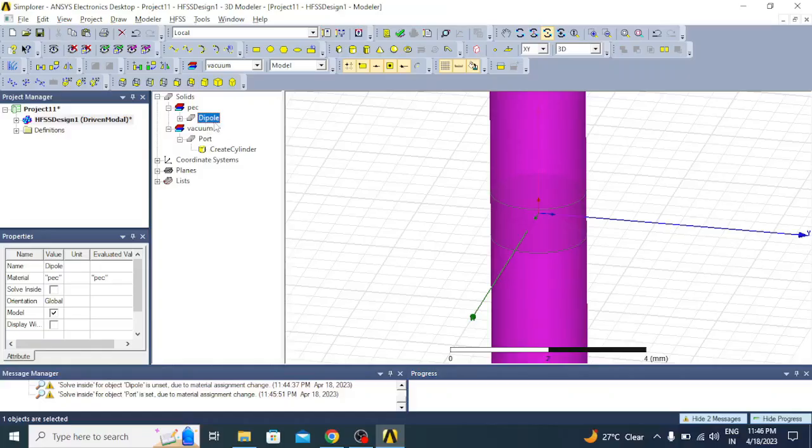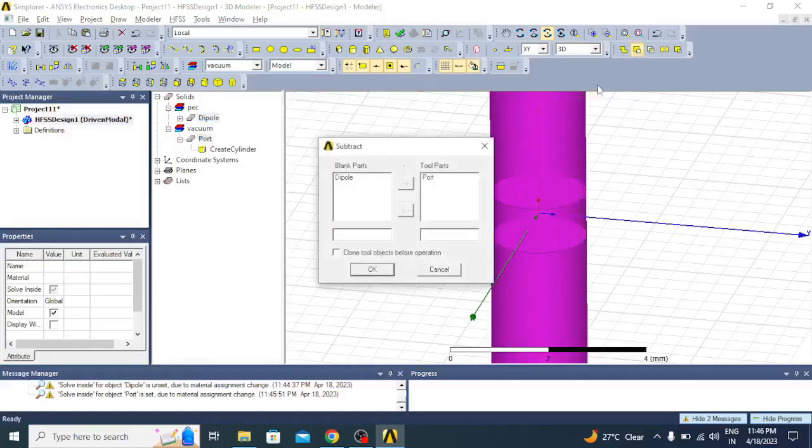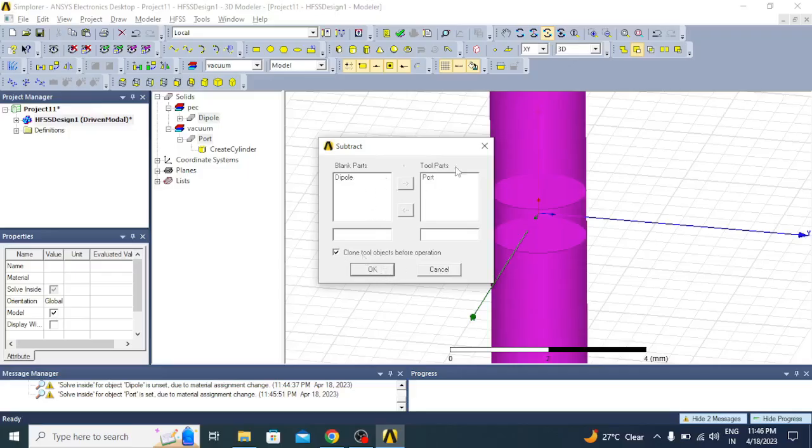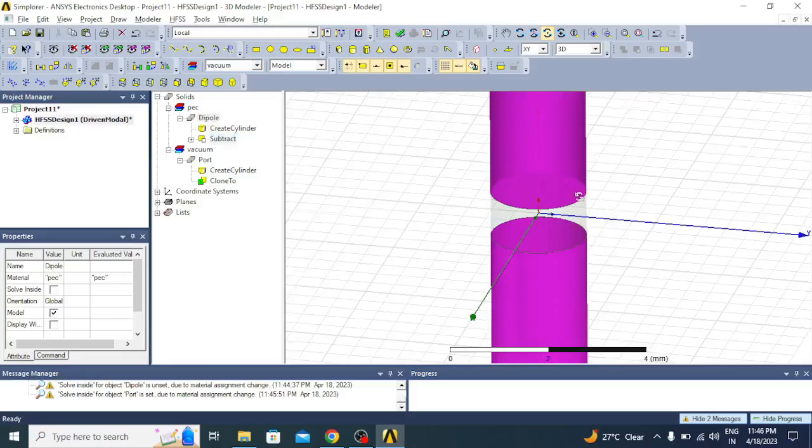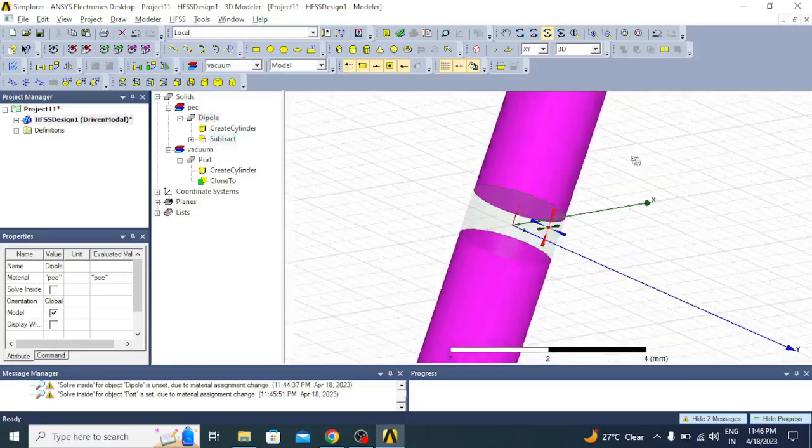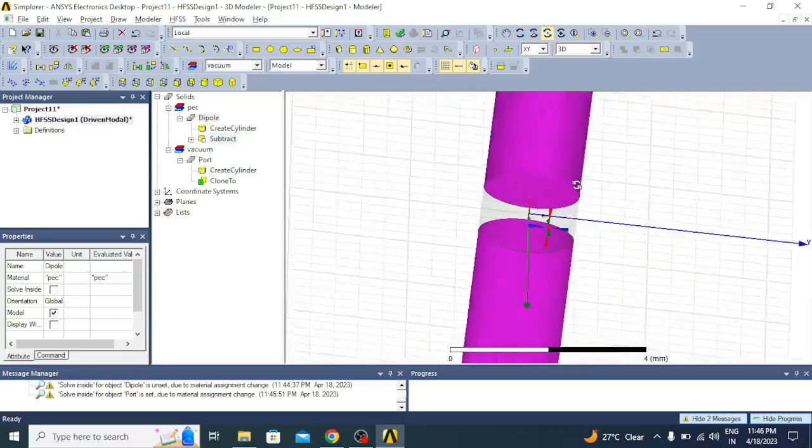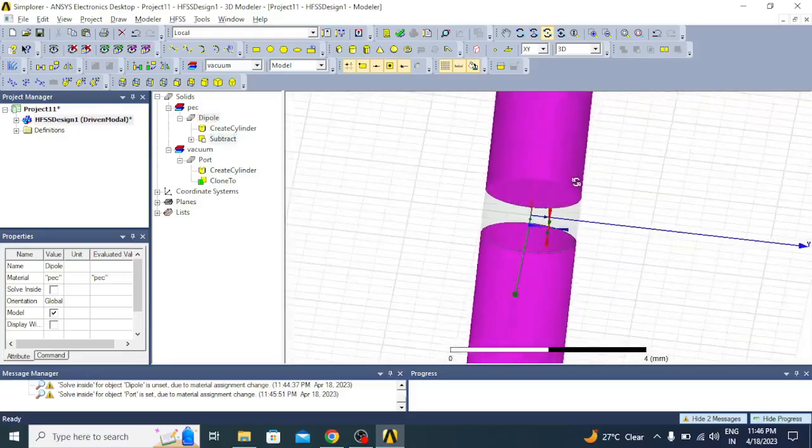Now once it is done, we have to subtract this. Select first dipole and then select port, and then go for subtract. Here we select clone objects before operation. You can see blank part is dipole and tool part should be port. Then click OK. You can see now that portion is removed.